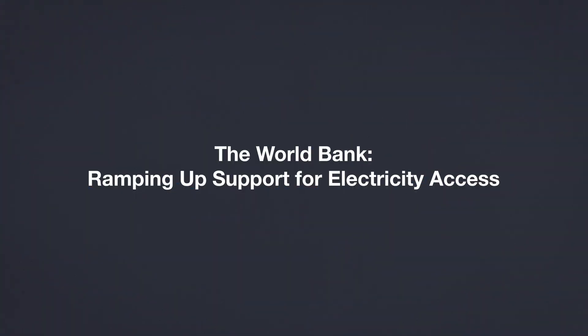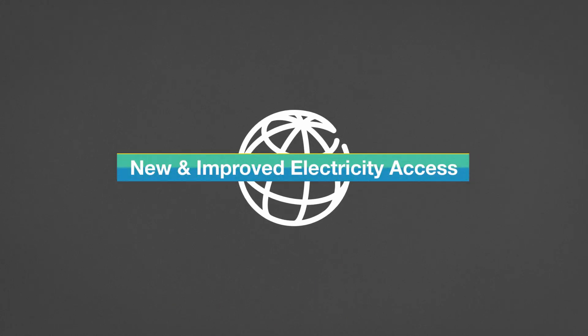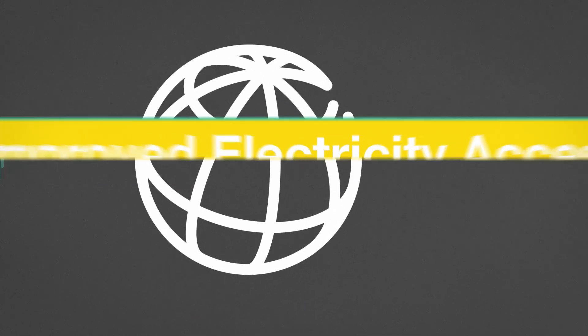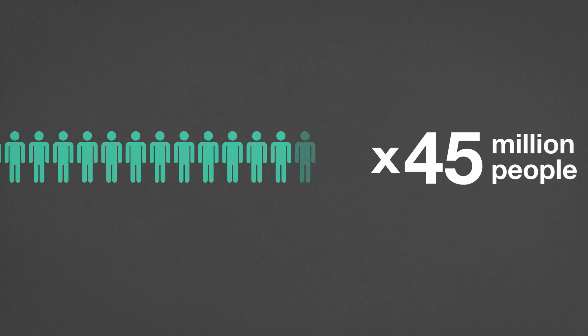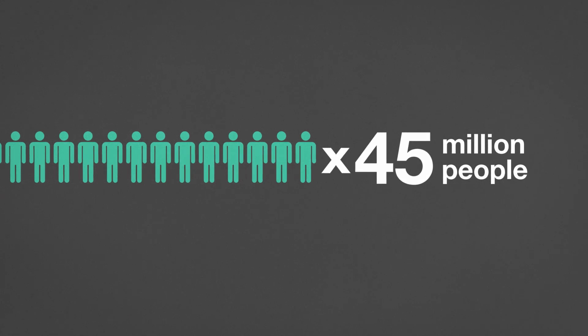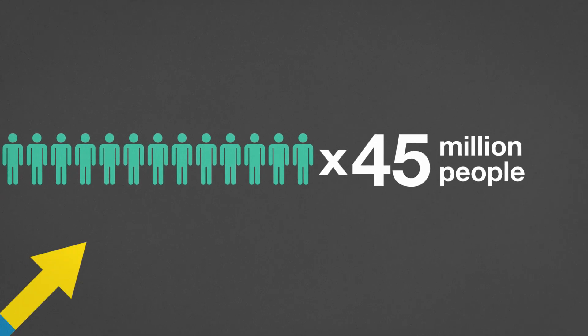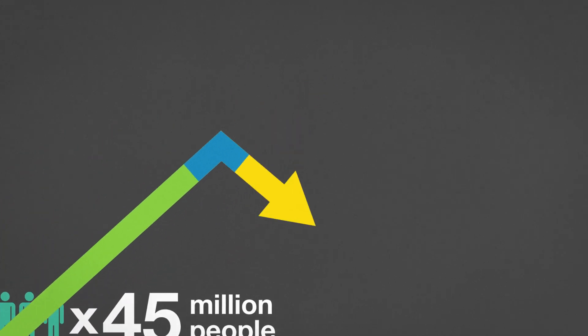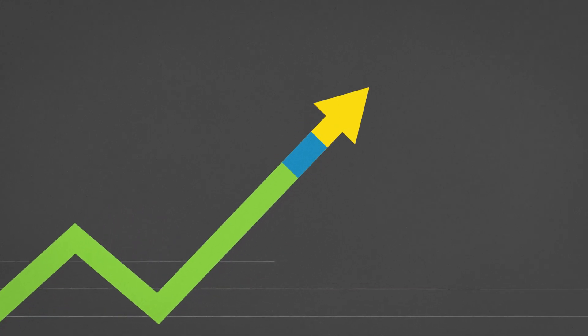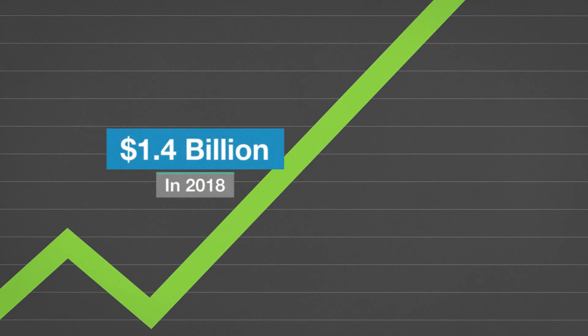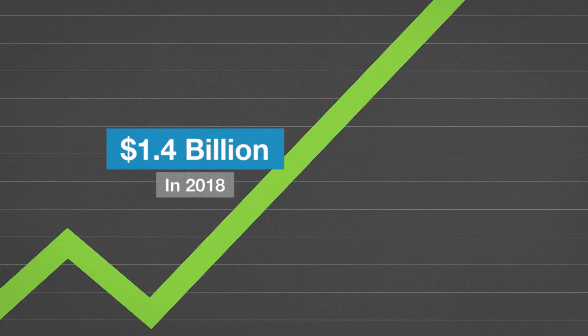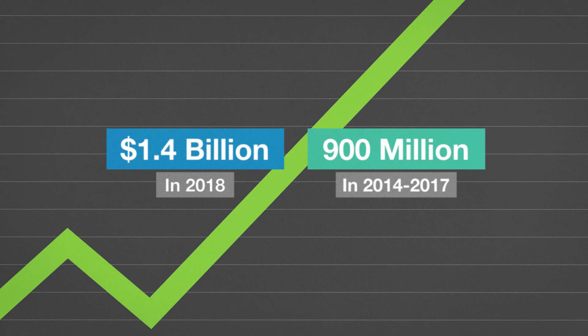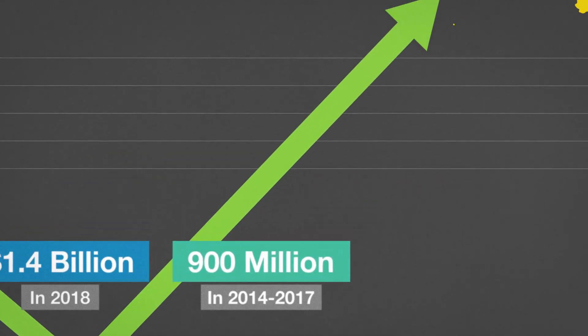The World Bank has a long track record of helping countries expand electricity service. Over the last four years, the World Bank contributed to new and improved electricity access for more than 45 million people. We are ramping up our support in response to demand from countries. In the last year, the World Bank committed $1.4 billion to energy access, compared to an average of $900 million a year for the previous four years.